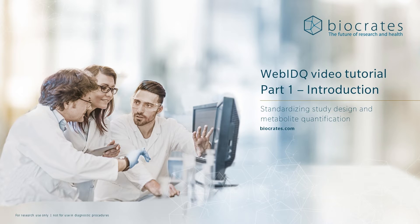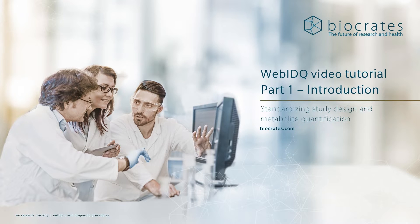Welcome to the WebIDQ video tutorial series. WebIDQ is the required companion software for all of the Biocrates Kit products.